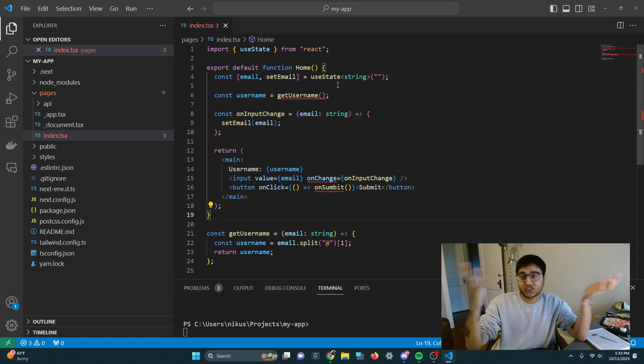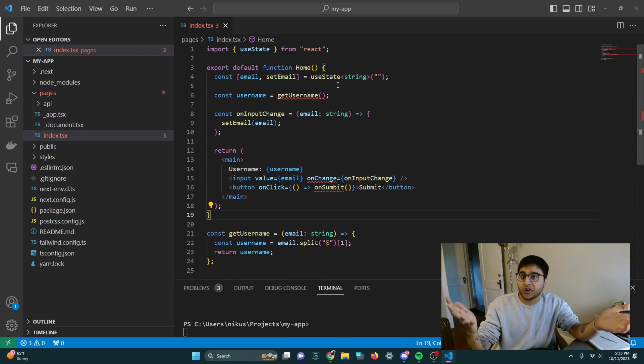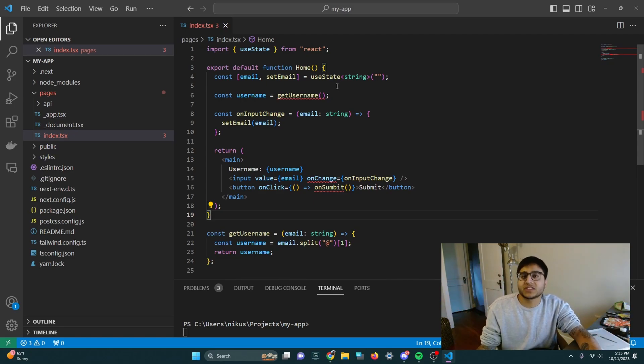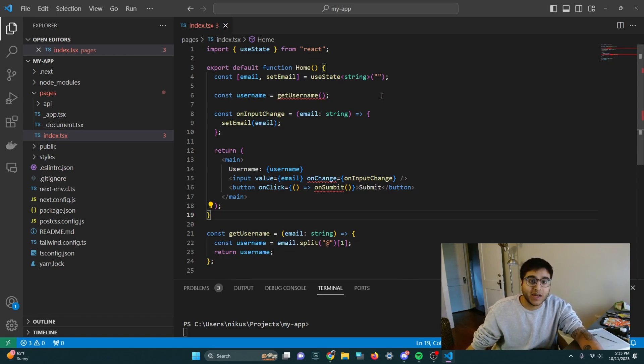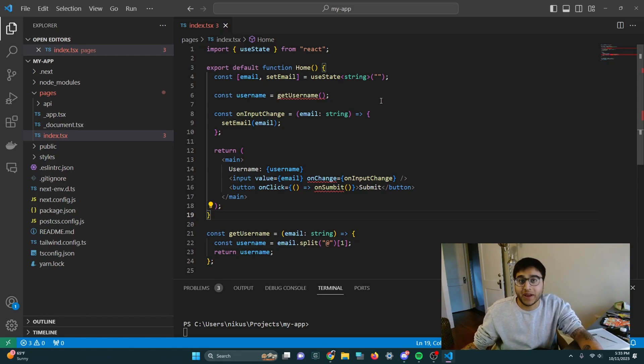And this is just a simple component that essentially doesn't do anything, but as you can see, there's a bunch of errors going on. And I'm going to show you how to fix that with Copilot.